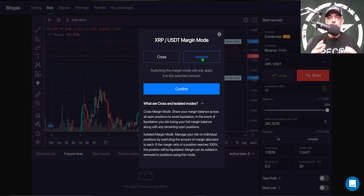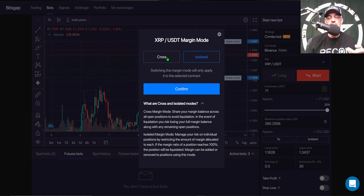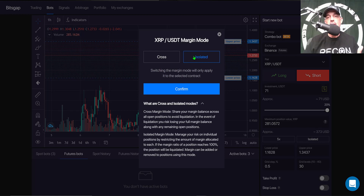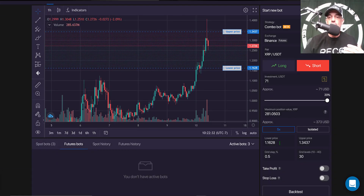I generally use isolated margin — I want my risk limited to this one position. In cross mode my risk would be spread out over similar assets on my account. Some folks say you'll get liquidated sooner with isolated, but if I'm wrong I want a small amount of risk, not my entire holdings. So isolated is the way I typically trade on margin.